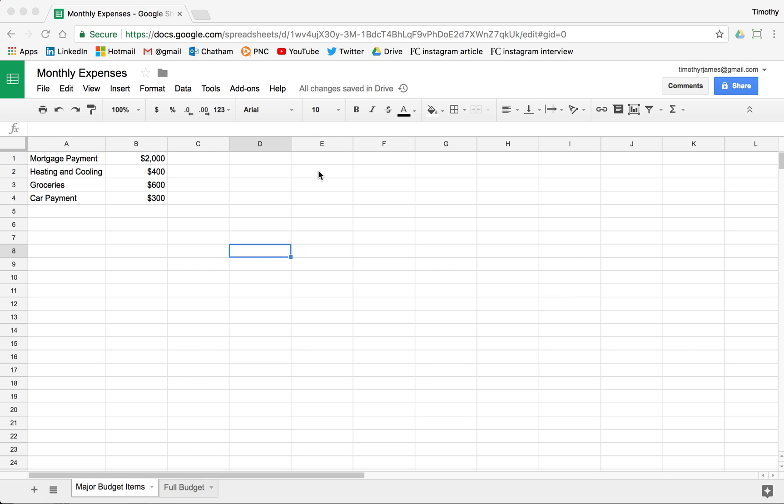In this video, we'll look at pie charts in Google Sheets and how we can create them easily and how they can kind of get out of hand pretty quickly.